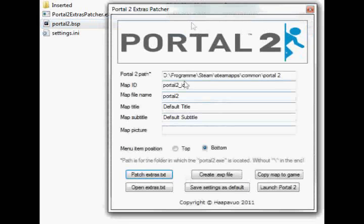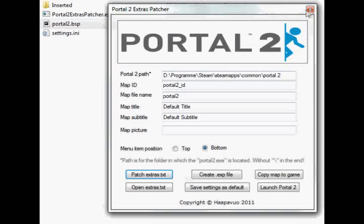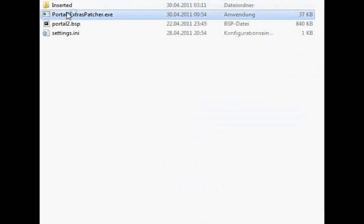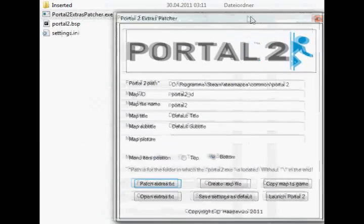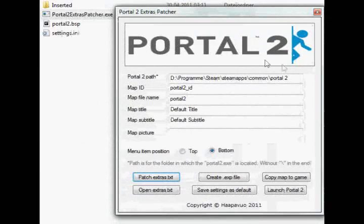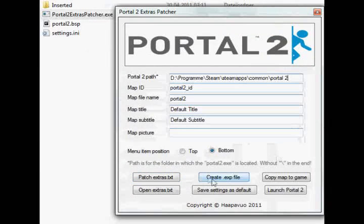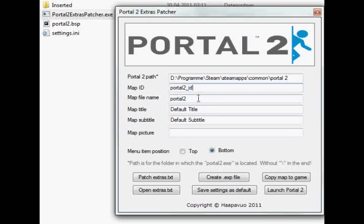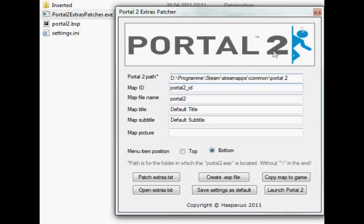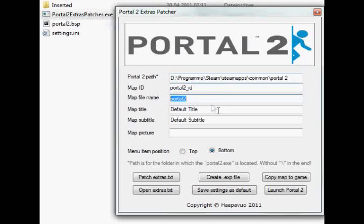Then basically you start up the Portal Patcher, this Extras Patcher, and what you see is you have the Portal 2 Path, which is basically the Portal 2 Extras Path. You get the map ID which is going to be filled in automatically, and the file name is going to be filled in automatically. What I found out is if you type these in manually, then it doesn't really work as well, so you want to have the map in there and then it's automatically going to fill these in for this map.